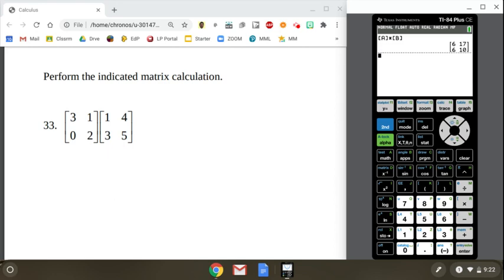Something I'd like to point out that a lot of people may or may not have realized at this point. What if I had switched the order of A and B here? Would it be okay to multiply matrix B times matrix A? Would I get the same answer? Well, let's give it a shot. It's one way to find out right now.